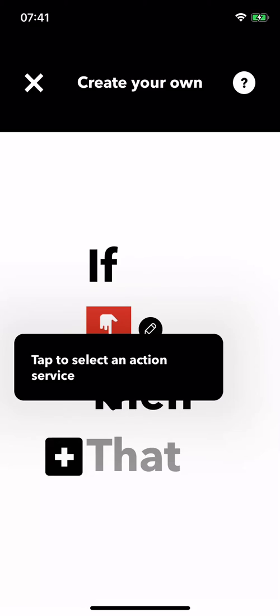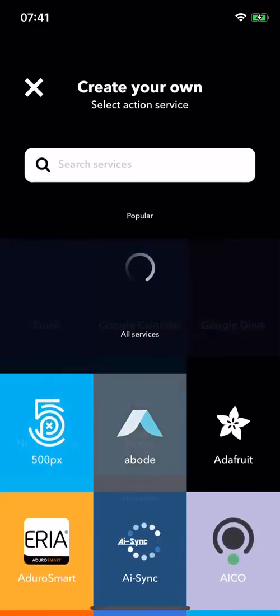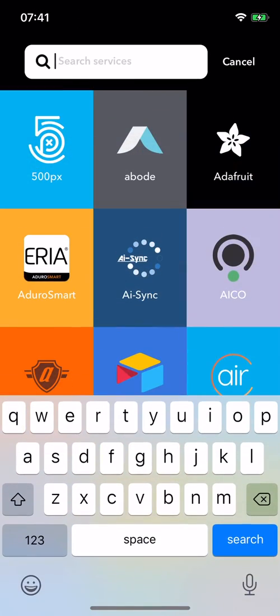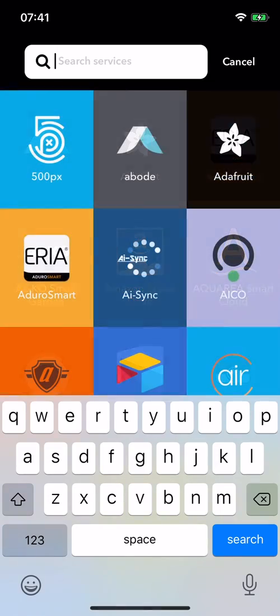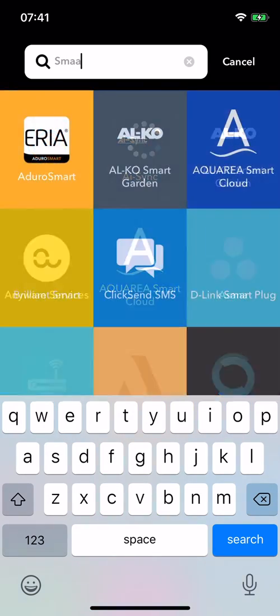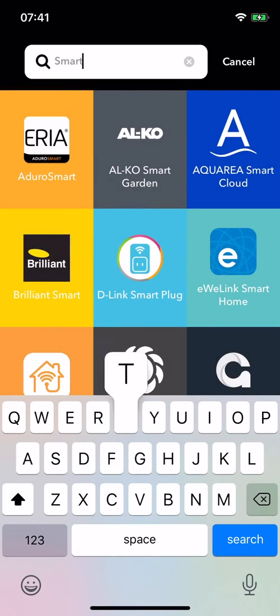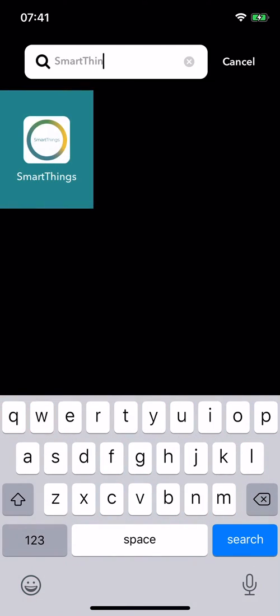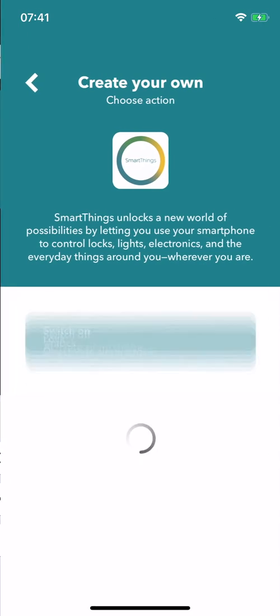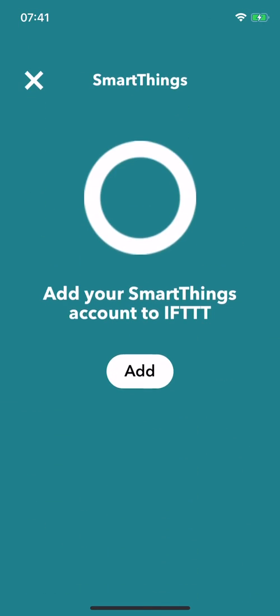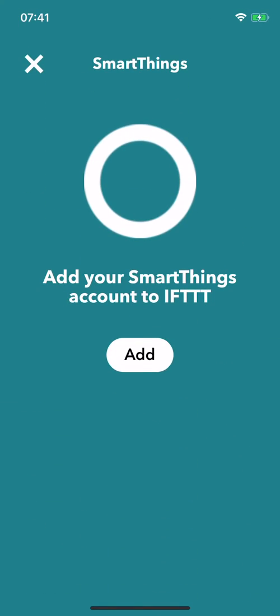Now on the 'that' part, let's find SmartThings. I'll choose switch on. Okay, now I need to connect it to my SmartThings account.